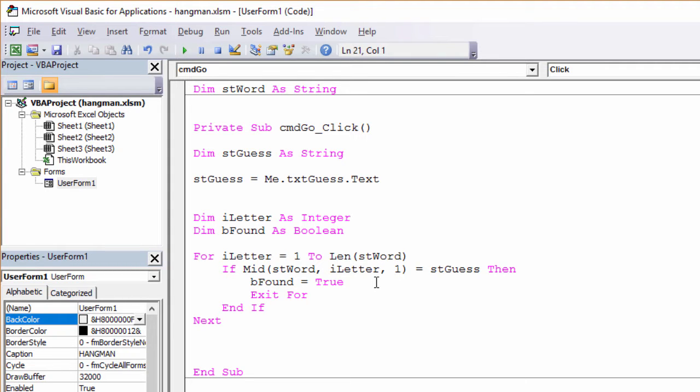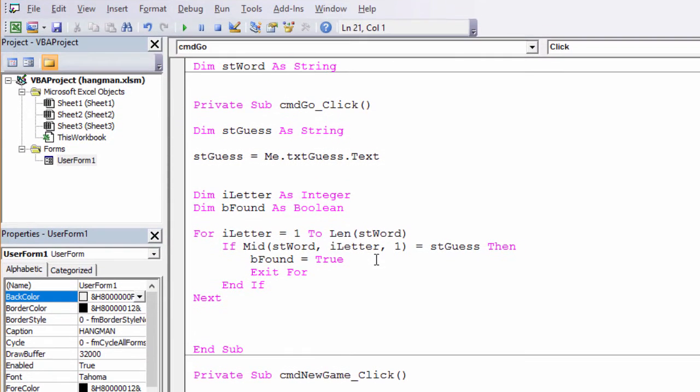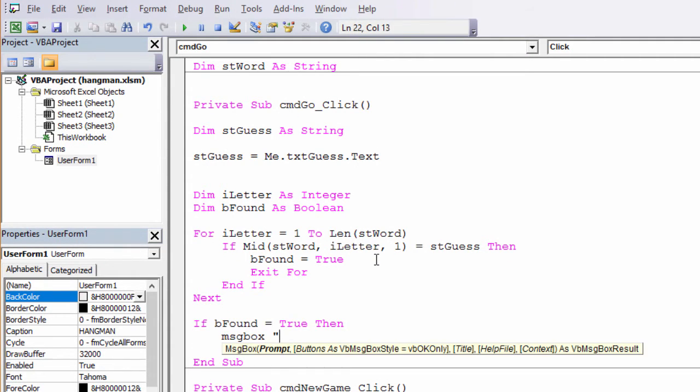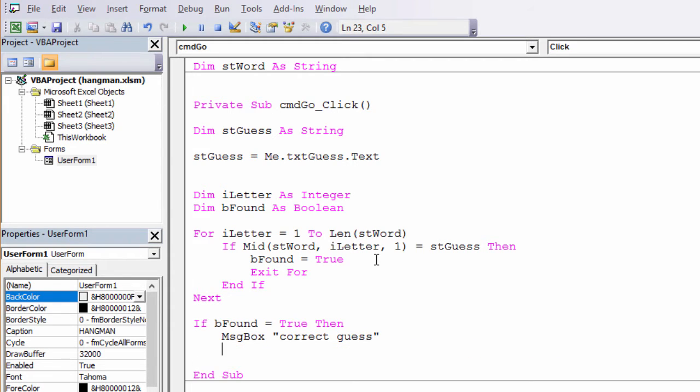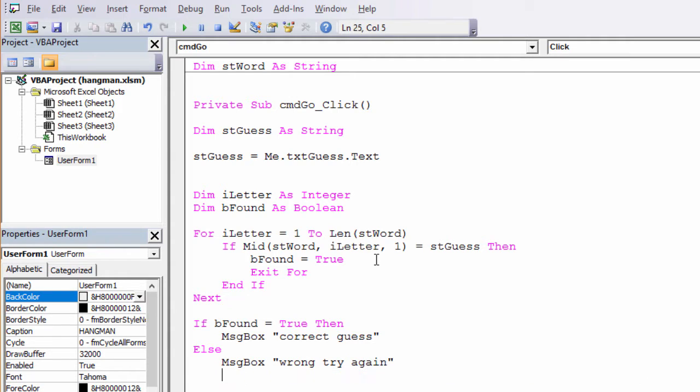Now down here, I'm going to test the Boolean variable using an if statement. So if bFound is true, it's a correct guess, else... So let's give that a go and see what we get.